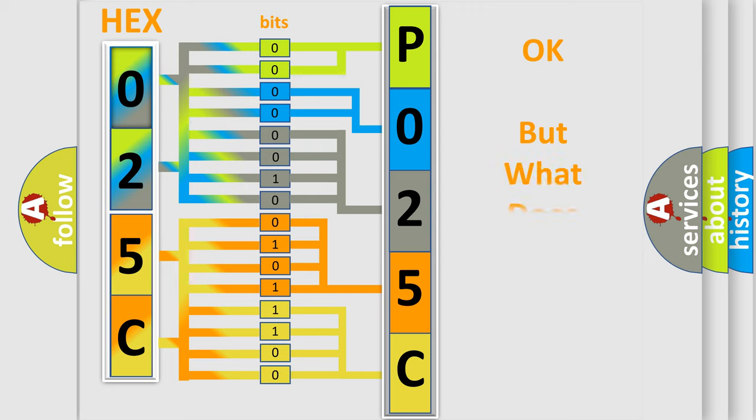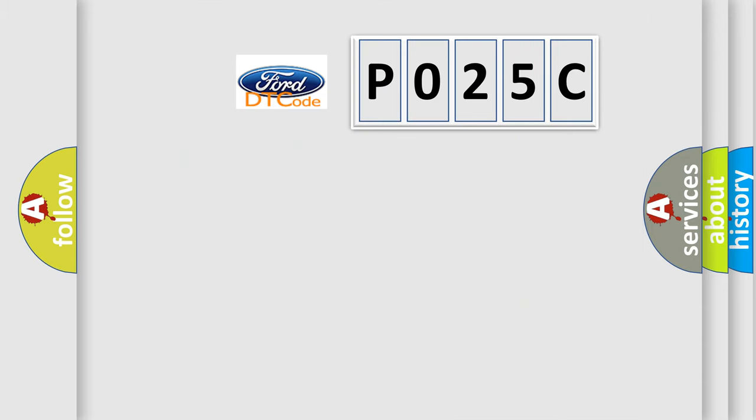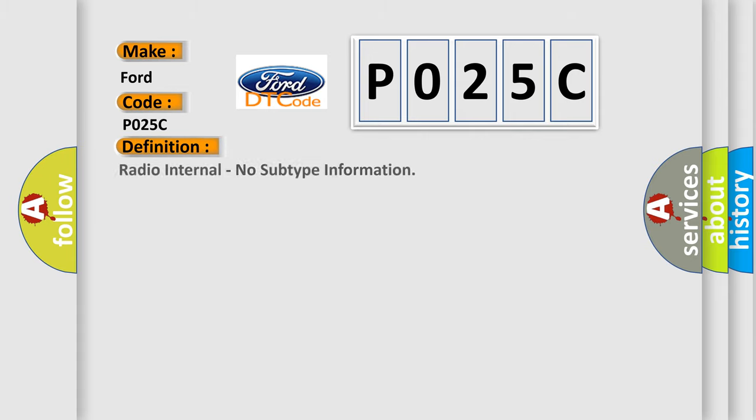The number itself does not make sense to us if we cannot assign information about what it actually expresses. So, what does the diagnostic trouble code P025C interpret specifically for Infinity car manufacturers? The basic definition is radio internal with no subtype information.